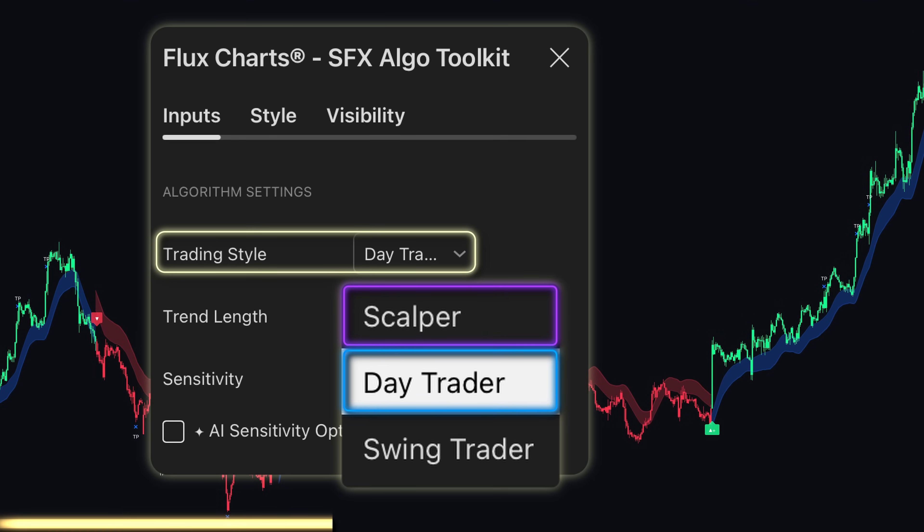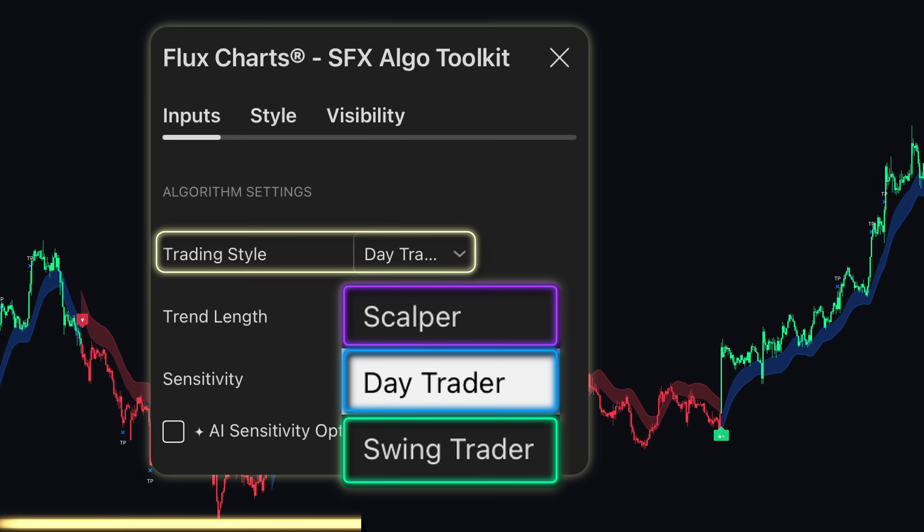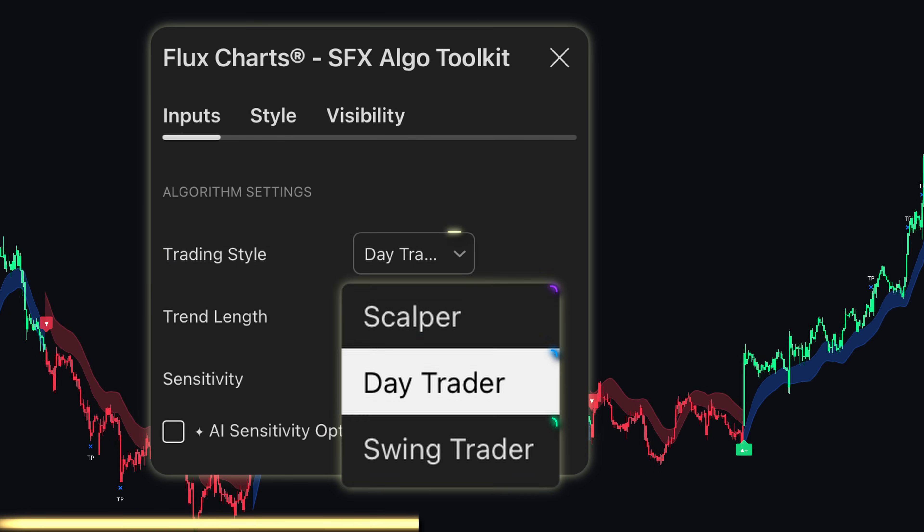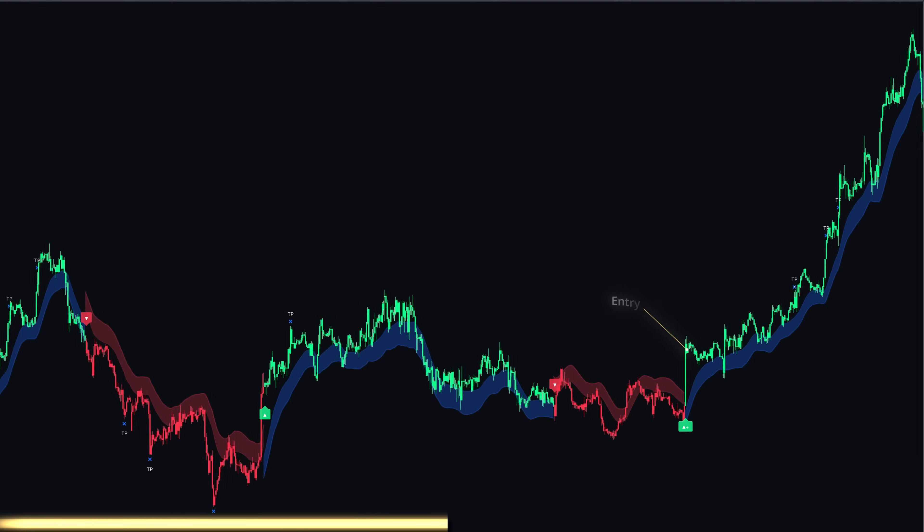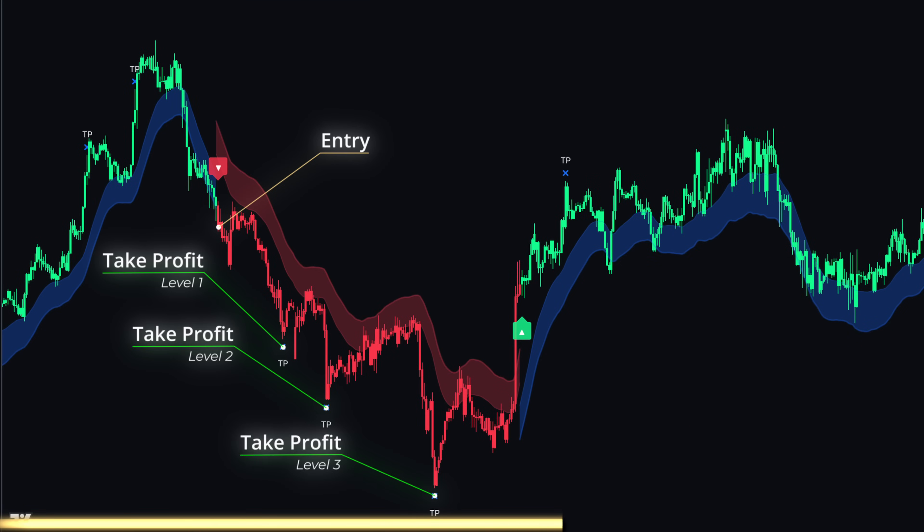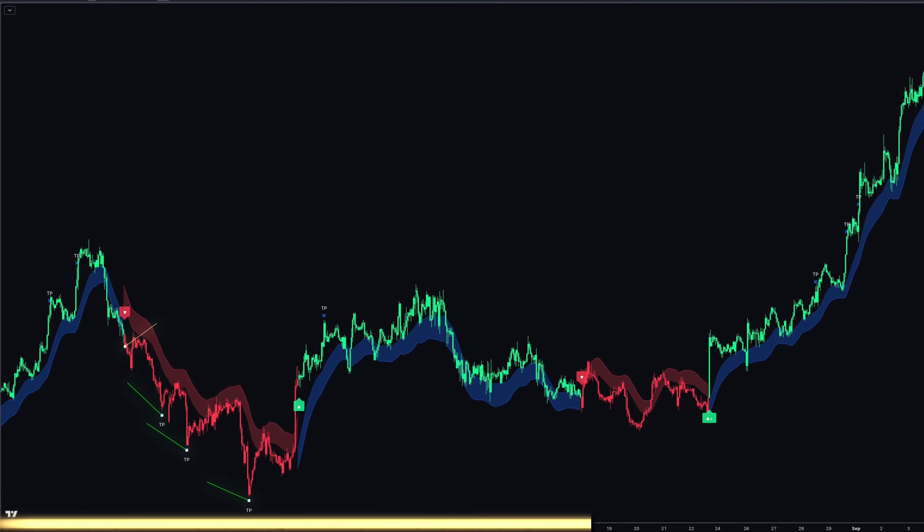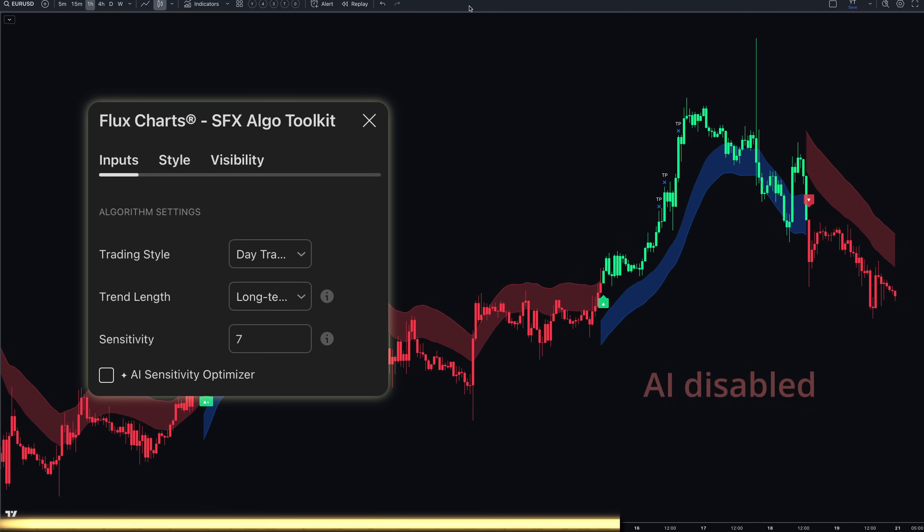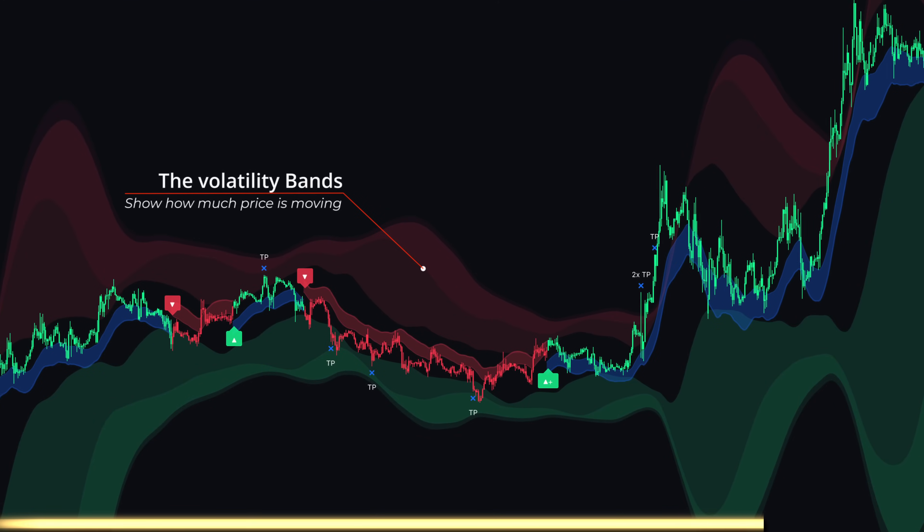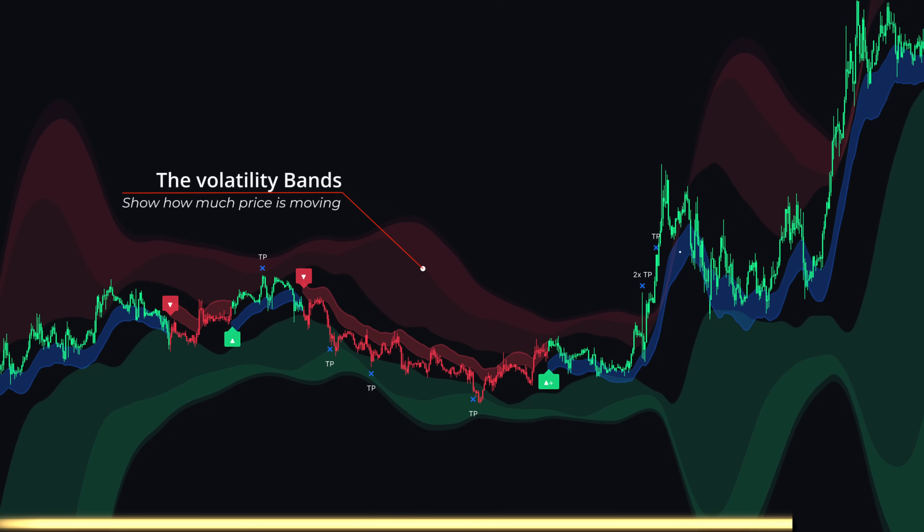Plus complete trade management with multiple take profits, smart stop losses, and reentry capabilities. The AI Sensitivity Optimizer automatically adjusts settings based on current market volatility, and the gauss ribbon with volatility bands helps you visualize trend strength and market conditions.